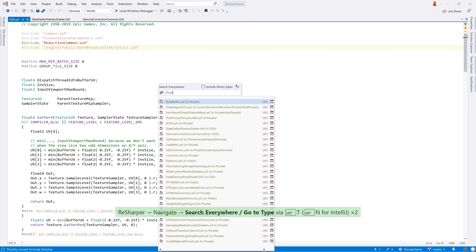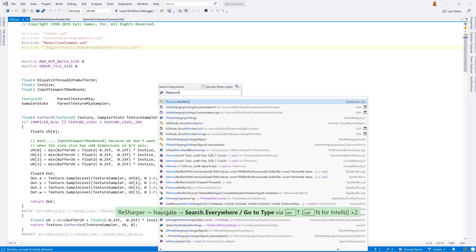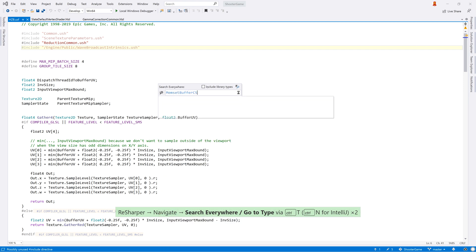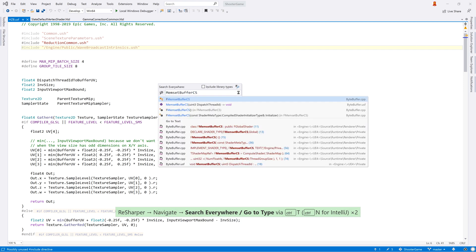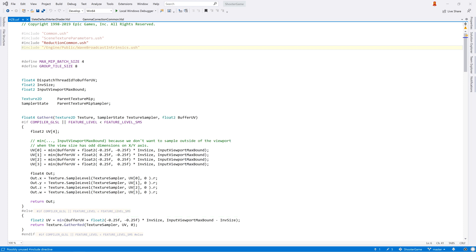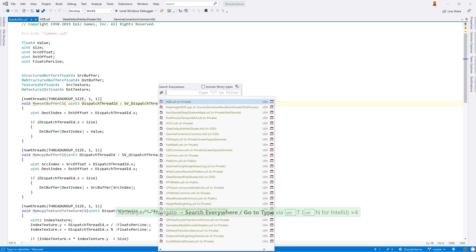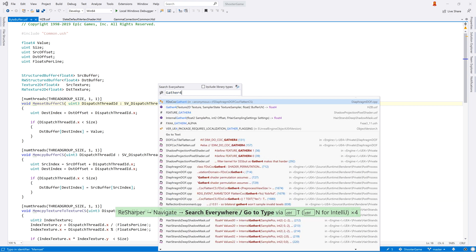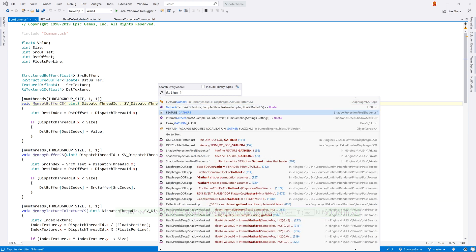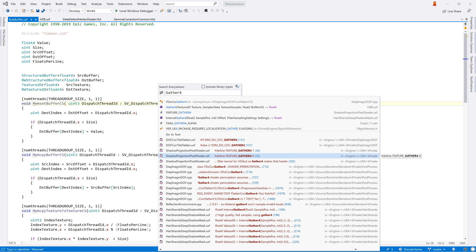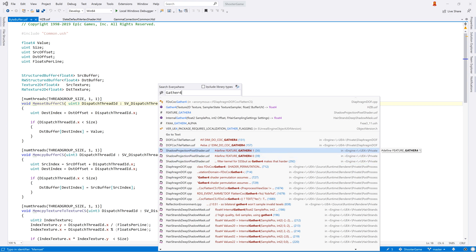But ReSharper is more powerful than that. ReSharper will index your shader files just like it does for C++ source and header files. You can use the search everywhere action to search for symbols used in your shader files, such as functions or type names. And as you can see, after listing matches based on symbols, ReSharper will show results from an indexed text search, which now also includes shader files.